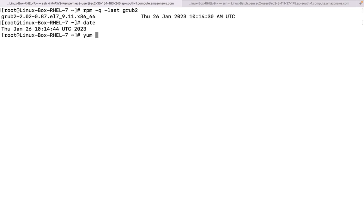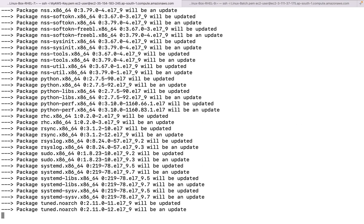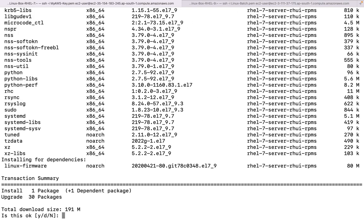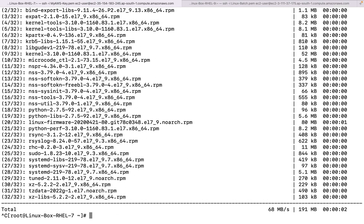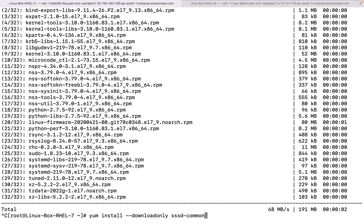Running `yum update` on RHEL 7 will list all the packages that are supposed to be updated. Hit enter and it will first start downloading. Moreover, let me tell you one more thing. For example, if you want to just download a particular package without upgrading it - you want to download only. Define the package name: `yum install --downloadonly` and then the package name.